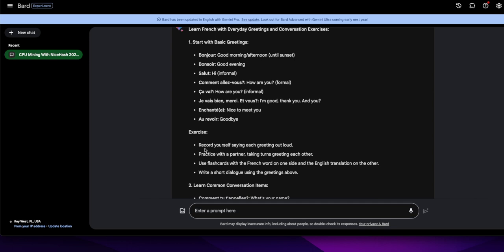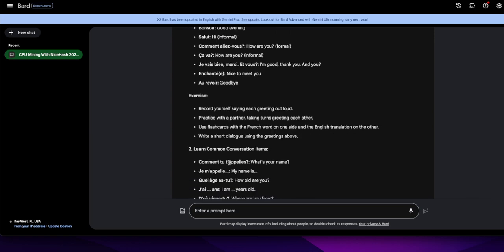All right, practice with a partner taking turns greeting each other. That does work. Use flashcards with the French word on one side and the English translation on the other. Okay, that's too much work.